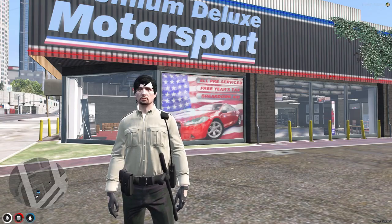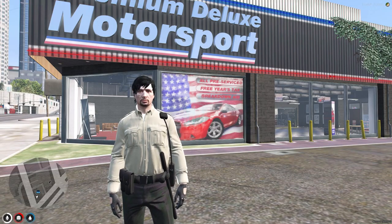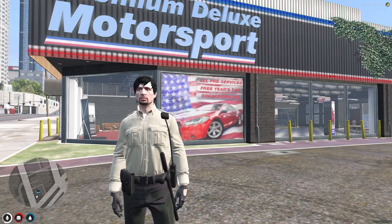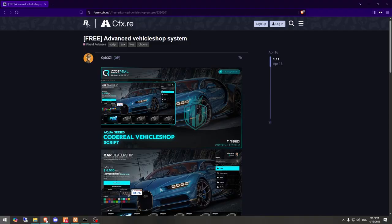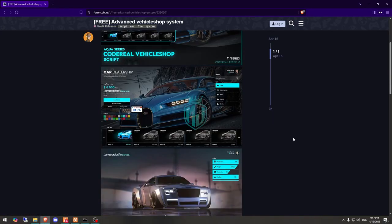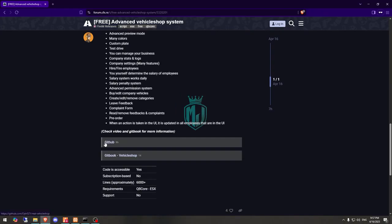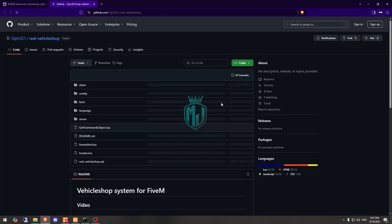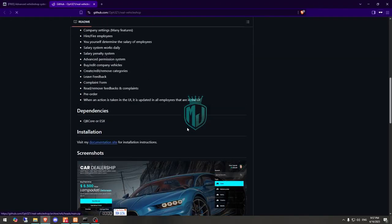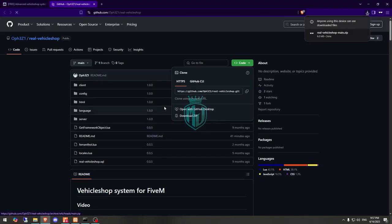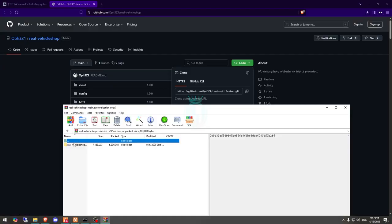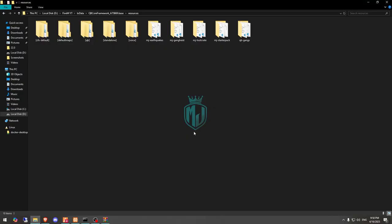I will show you how to download it, how to install it, and how it works, so make sure to watch the video till the end. First, get it from the link in the description box. Here we have our script — Advanced Vehicle System — so let's download it from the GitHub profile. After downloading, open it and extract it to your resources folder, then rename it and open it.